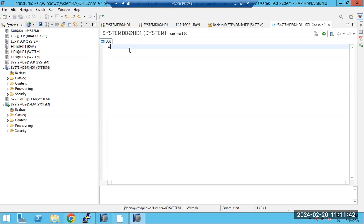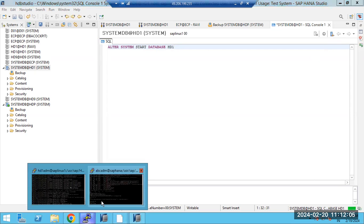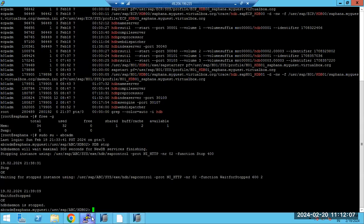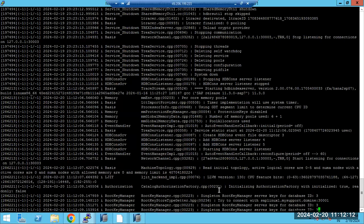The command is: ALTER SYSTEM START DATABASE, then the database name HD1. This is the command we use to start a specific tenant database. You can see the command is being executed here — this command is for starting your tenant database.